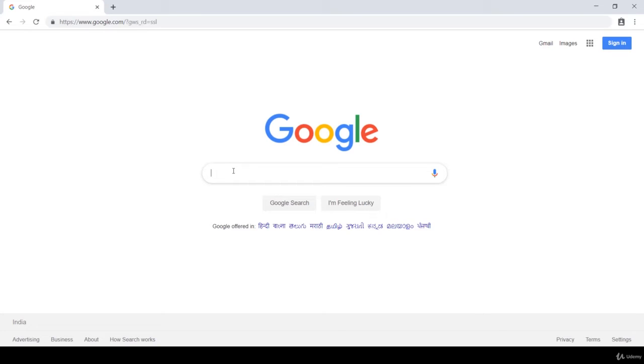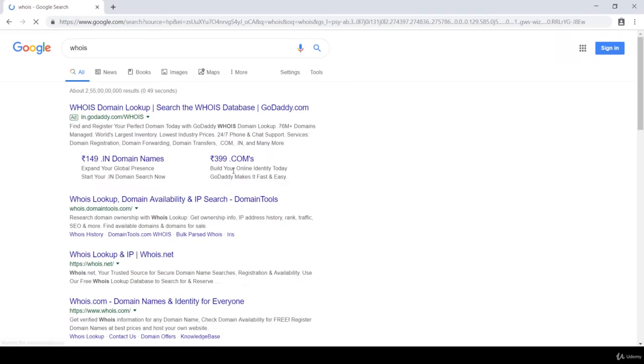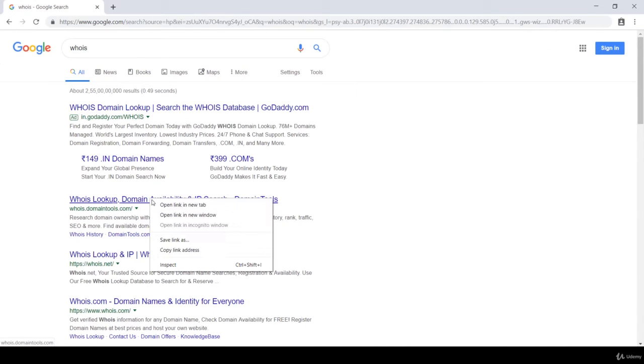Now let's look at the demo of WHOIS information. All you need to do is to open Google Chrome. Here type WHOIS.